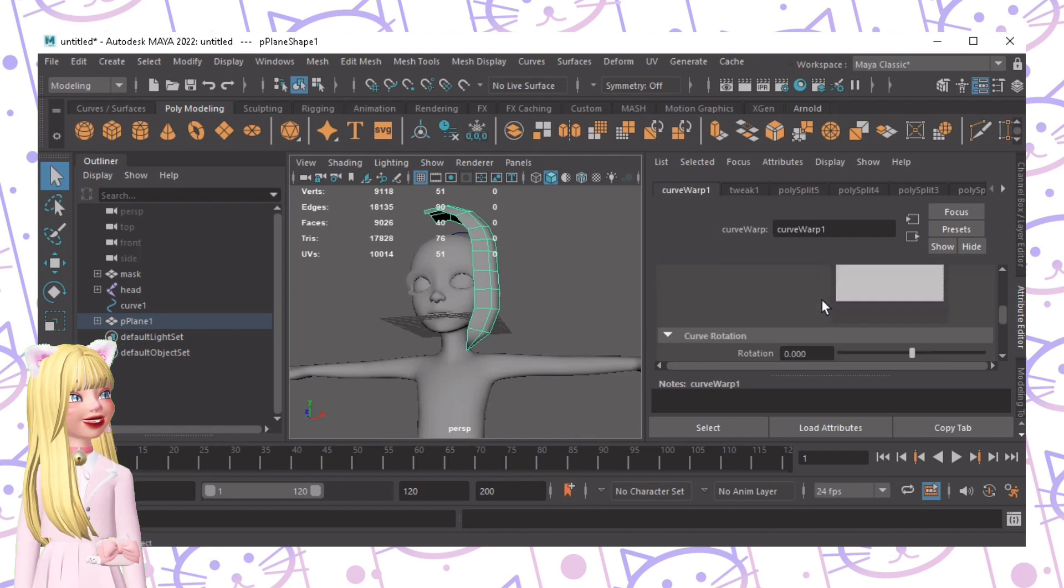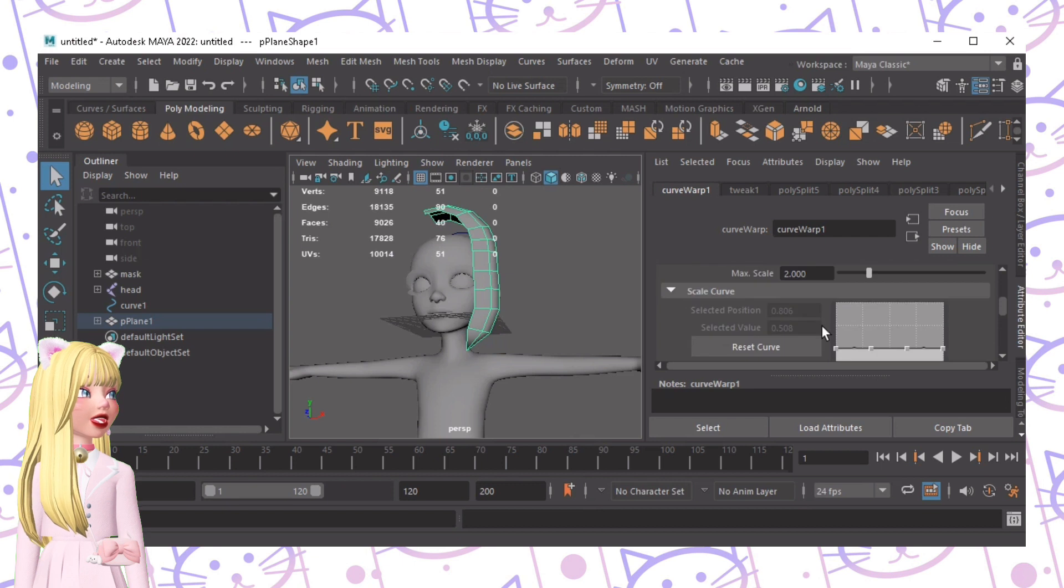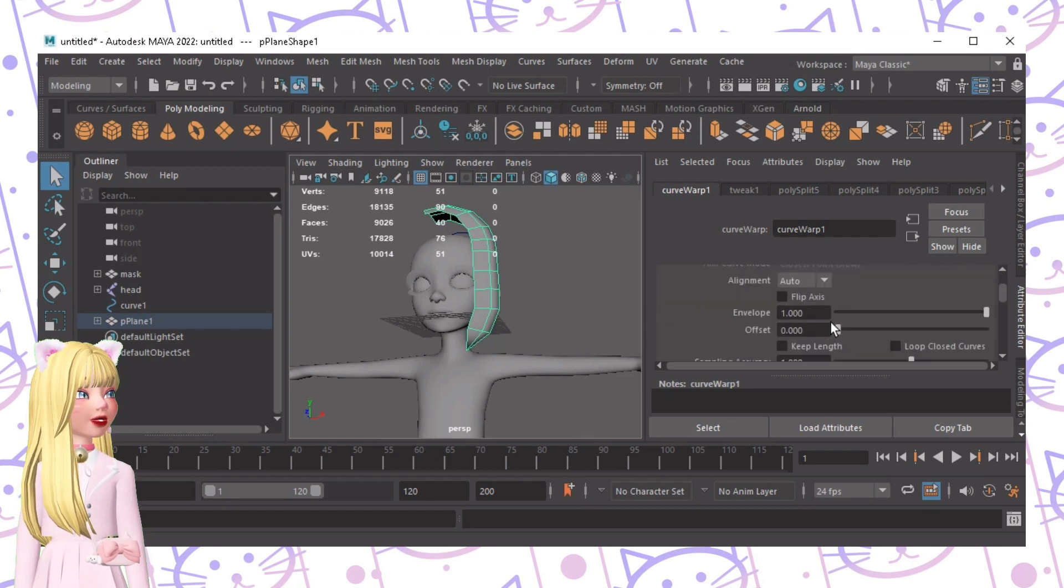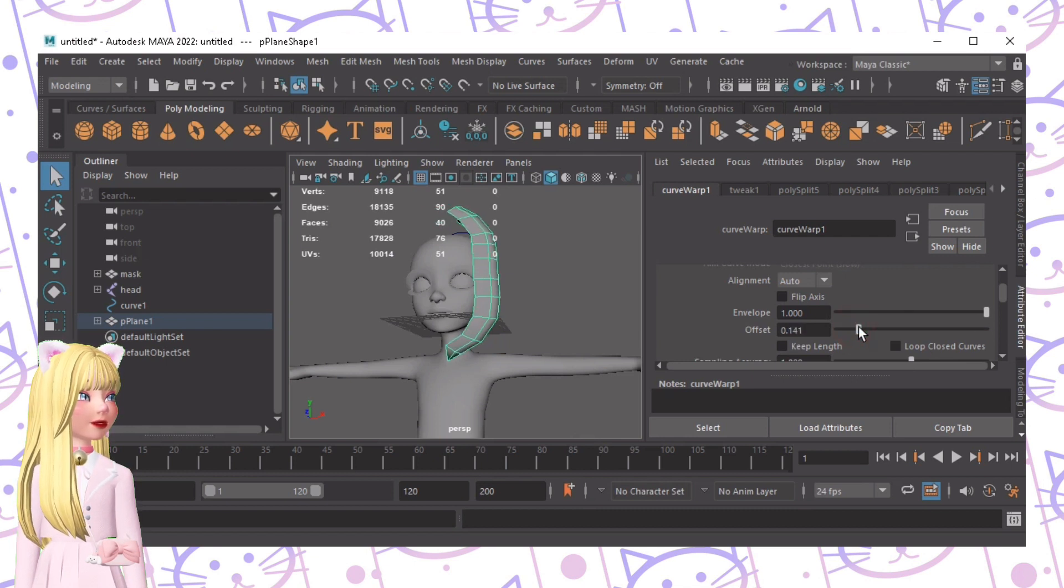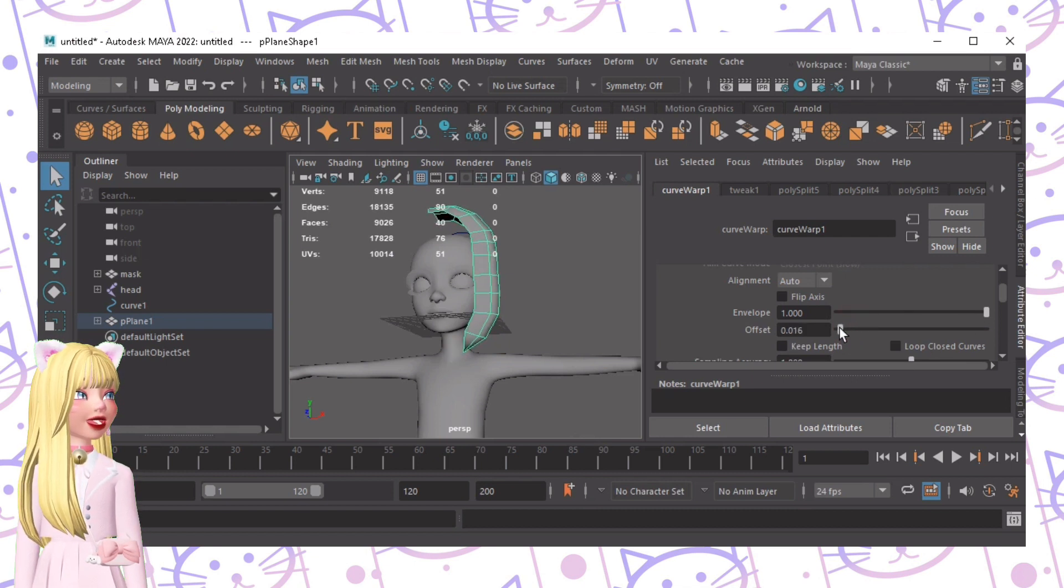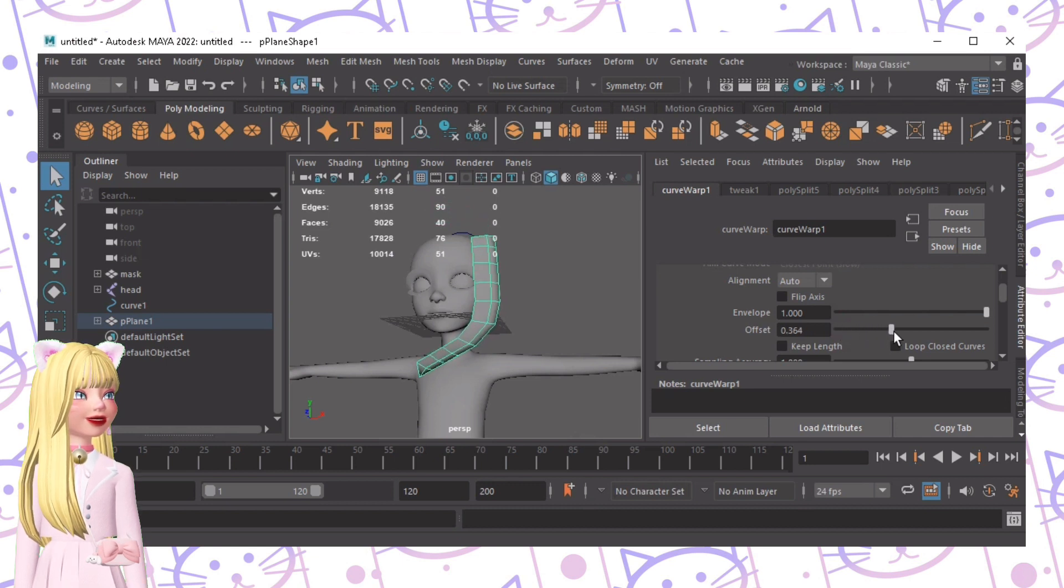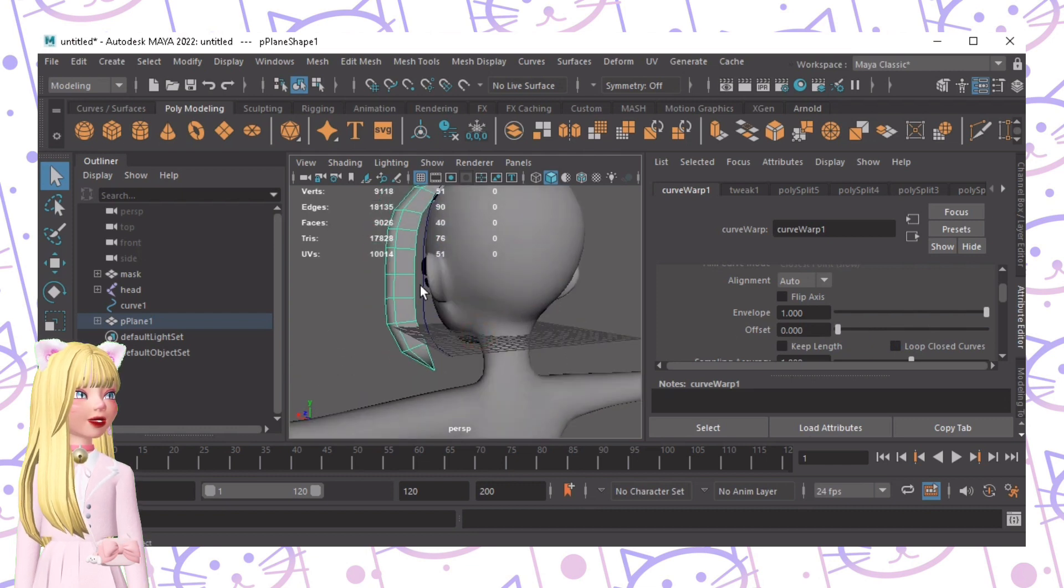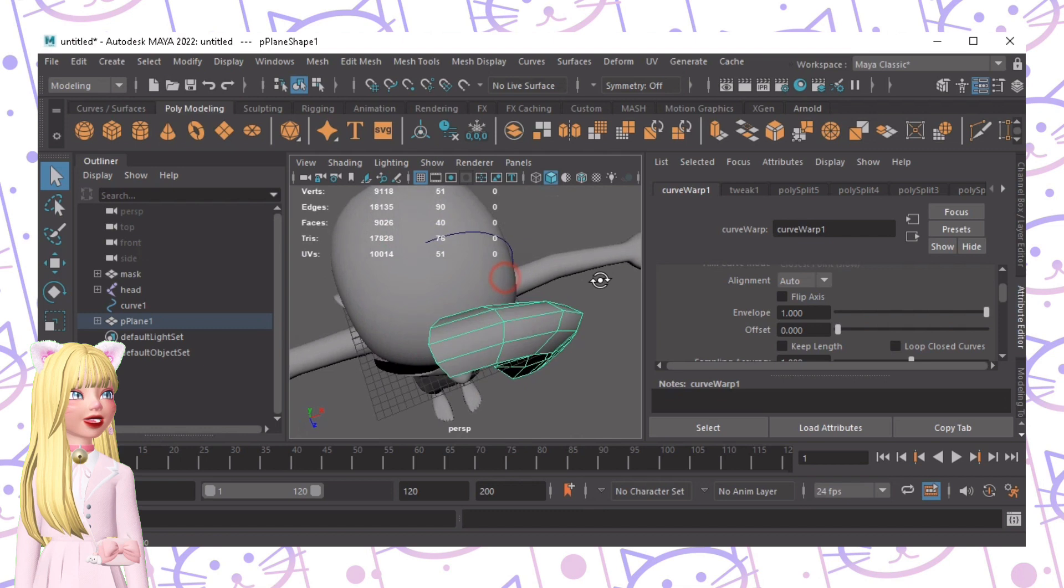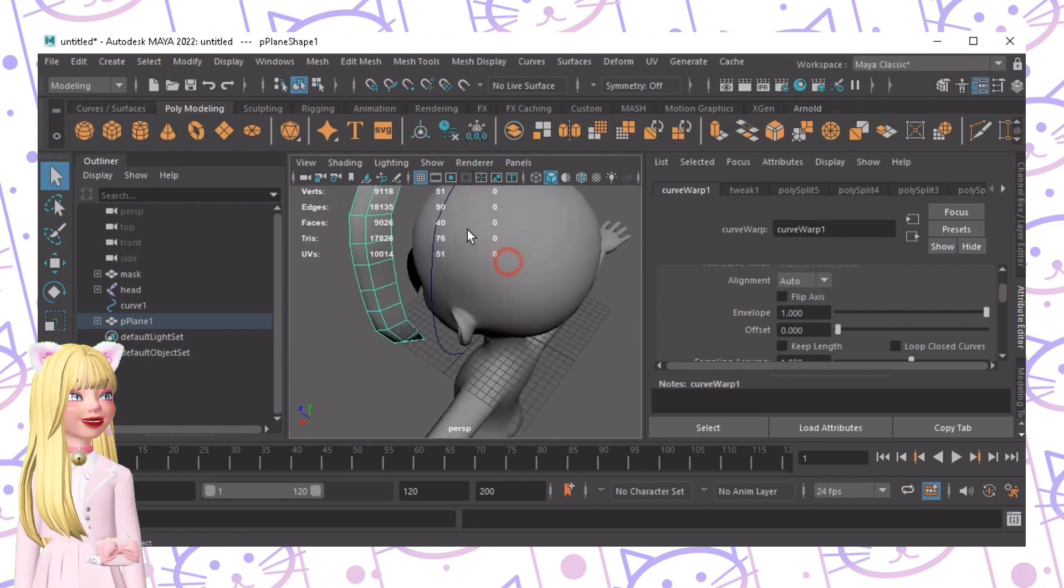It depends on how you like your hair but we just have to experiment. Now Offset is if it's lower or higher. Please take note that it always depends on the skeleton, this line.